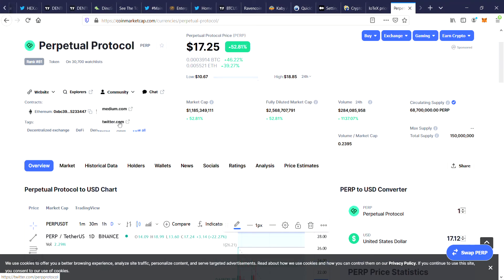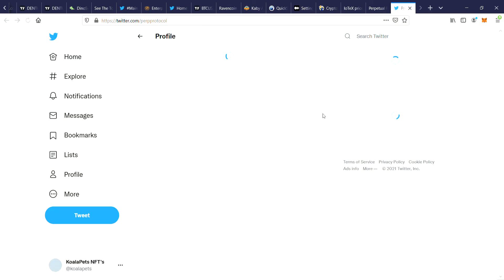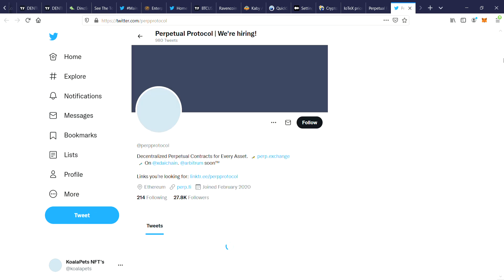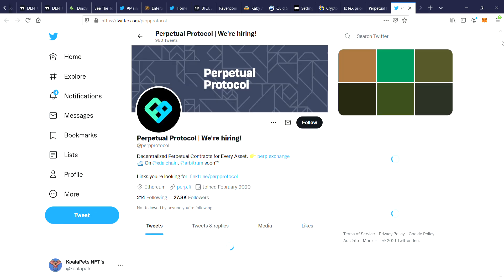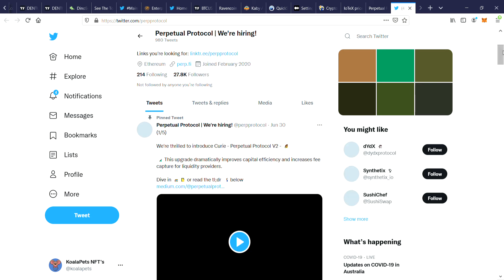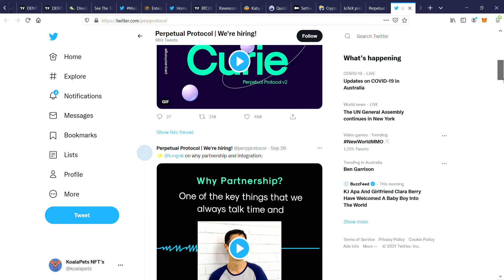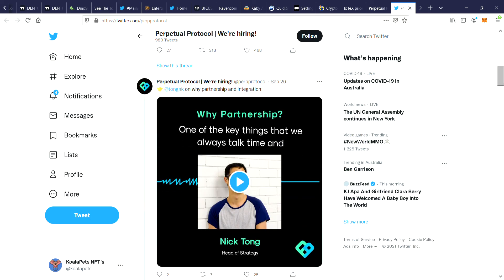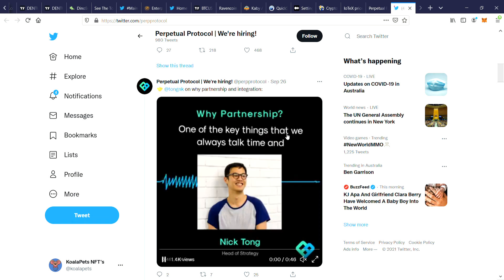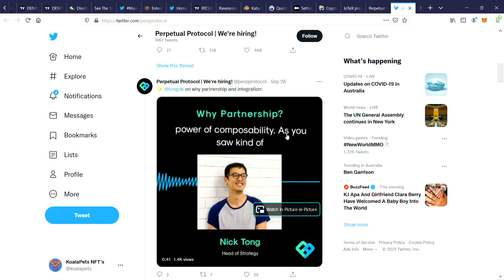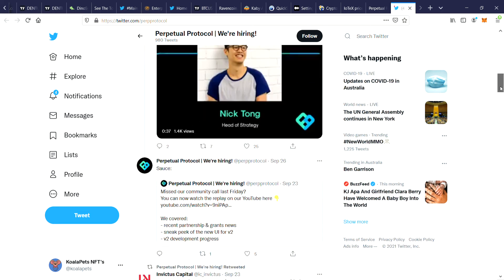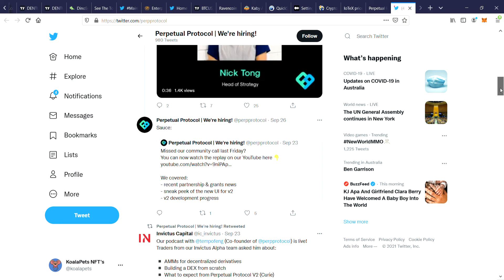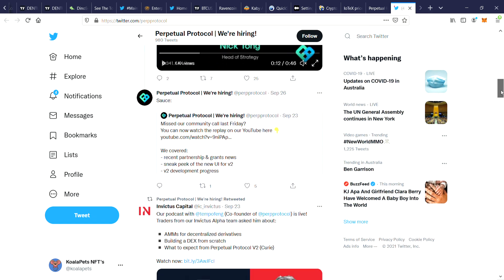Let's go take a look at their Twitter page and see if there's been some massive news today as to why this coin pumped by 50%. Looking at the latest news, there's partnership integration, one of the key things. They're hiring people. Looks like they missed a community call last Friday, you can now watch the replay.